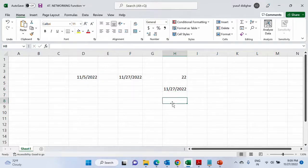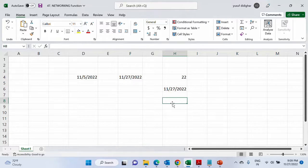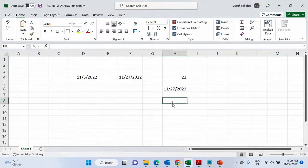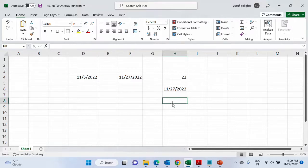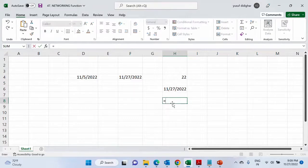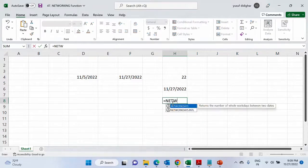But now I want to know what were the number of days between these two dates excluding the weekends, which is Saturday and Sunday. So this is a very interesting use case and based on this you could take many decisions. Let us see how to calculate that.